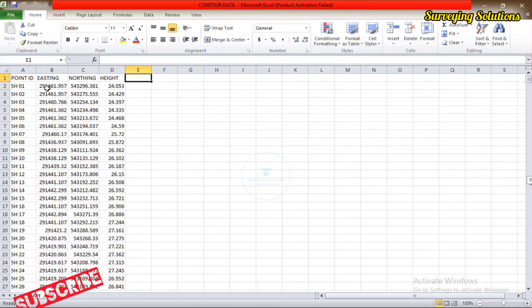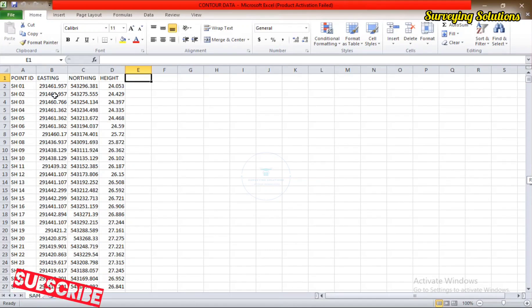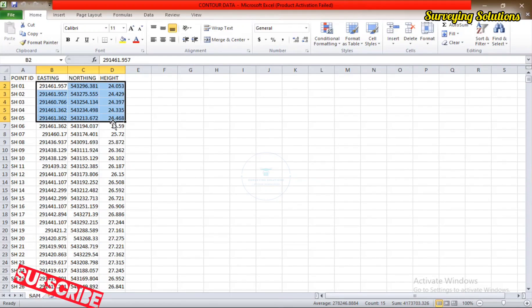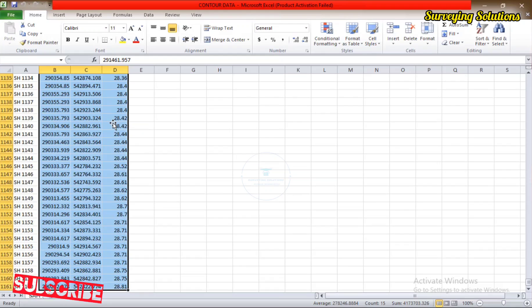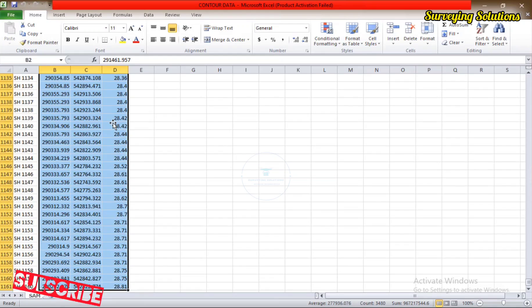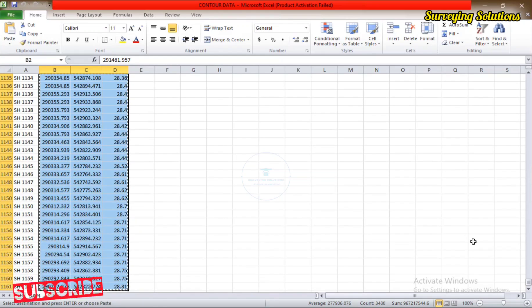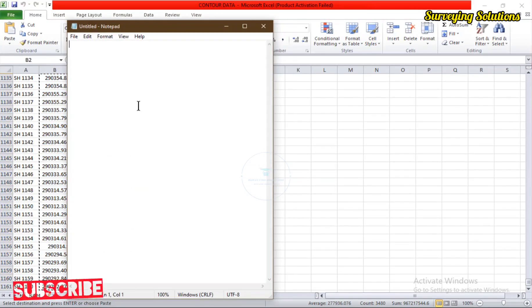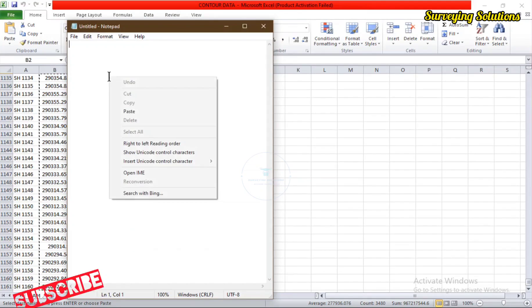This is the data we want to use today. It has been arranged with Easting, Northing, and Height — that is the arrangement we are going to use. The first thing is to select all of them and copy them, then we paste them on Notepad.